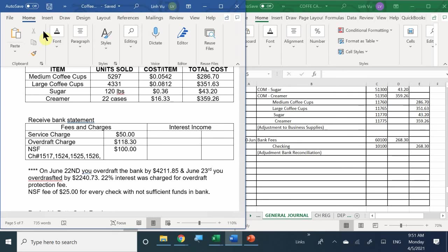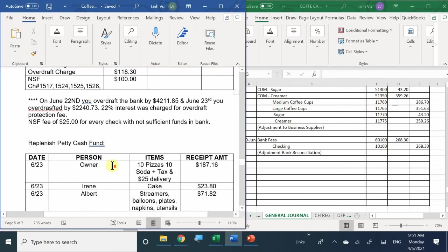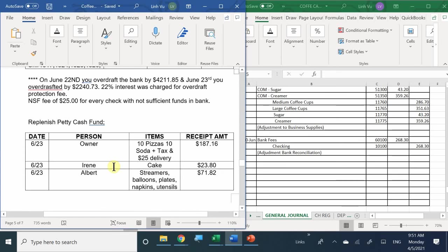Does everyone follow? Let's see the next adjustment — we need to replenish the petty cash fund. Mr. Bob Mason bought pizza for the grand opening party: $200 taken out, paid $187.16. Irene bought a grand opening party cake for $23.80. Mr. Albert bought party supplies — utensils, streamers, plates — totaling $71.82.